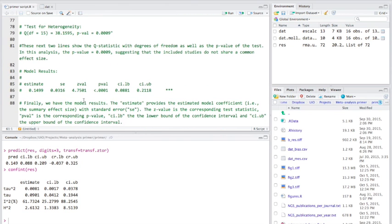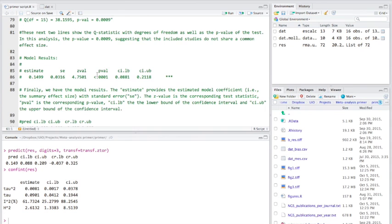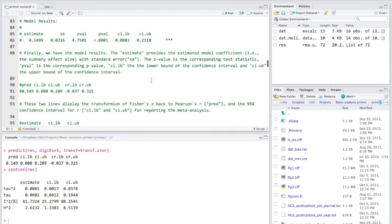And we'll scroll down to our model results and the estimate here provides the estimated model coefficient, so the summary effect size. So we can see here that the estimate is 0.14 or 0.15 if you round up. And the p-value was statistically significant. We also have the confidence intervals here, which are quite handy to have.